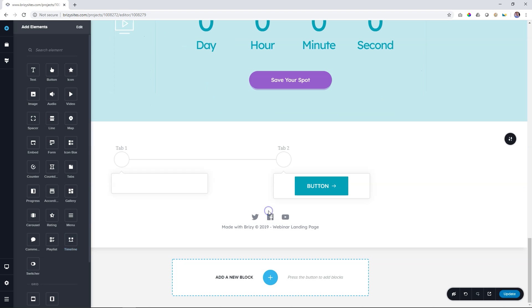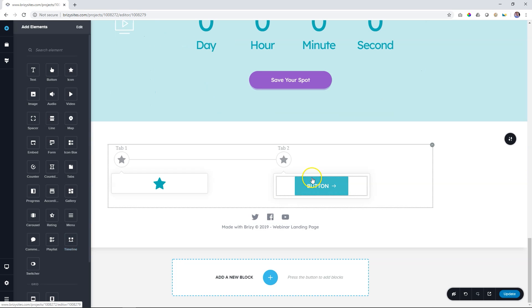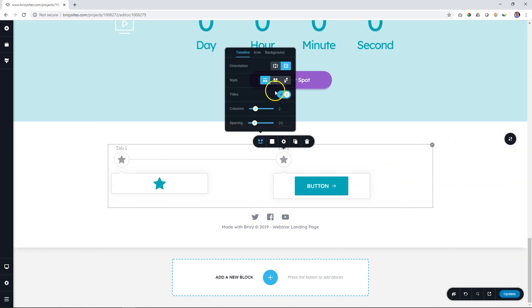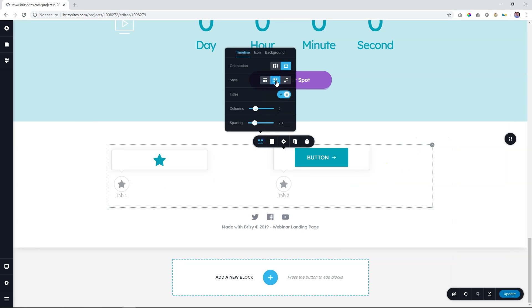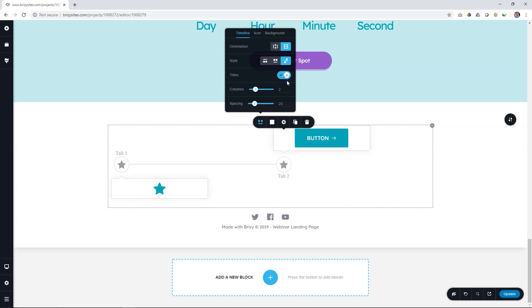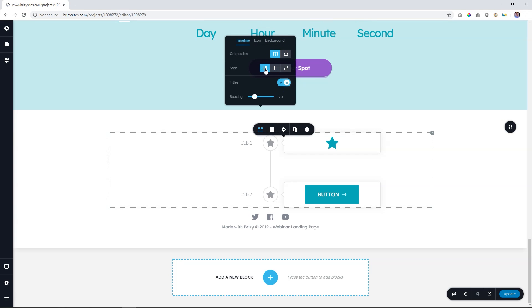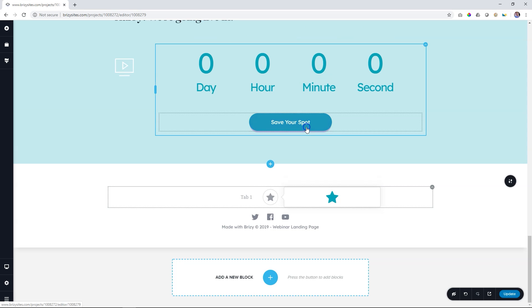And the next one, timeline element. Wow, look at what this element can do. It can do vertical, it can do horizontal, and different styles, and everything done the Brizzy way. Absolutely amazing.